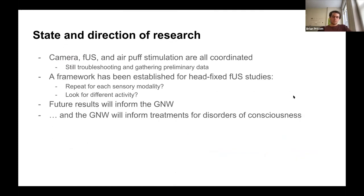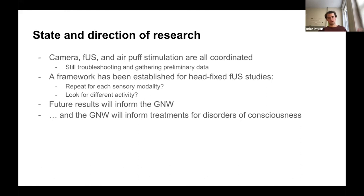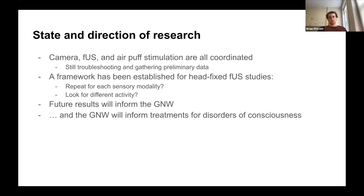The current state of the research is that we're still working on it — we've got the different parts coordinated and are still troubleshooting and gathering data. On the other hand, we've established a framework for head-fixed functional ultrasound studies. It can be rephrased for different sensory modalities: you can use a monitor, an air puff, or poles the mouse senses with its whiskers. You can position the ultrasound in different parts of the brain to look for different kinds of activity. All of these results will help inform the global neural workspace theory, which in turn helps inform our understanding of consciousness.